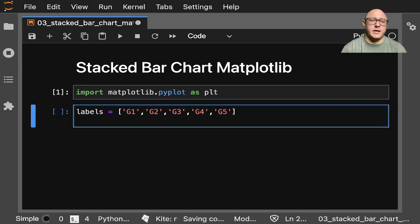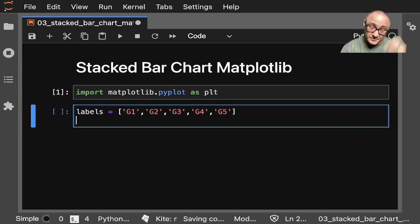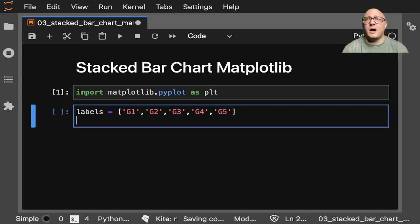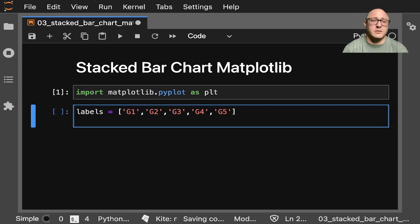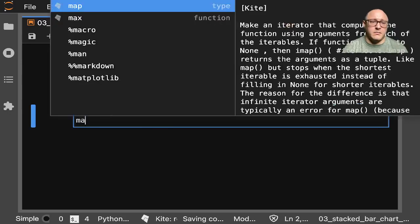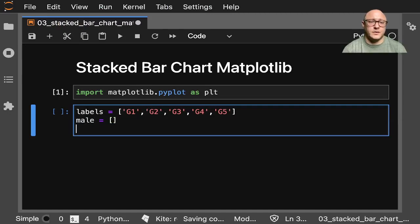And then let's make something like, what do we want? Two groups of people. So let's say, all right, fine. Male and female.